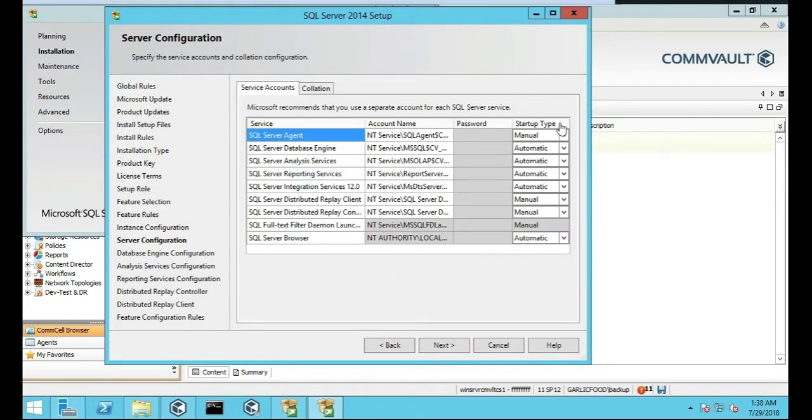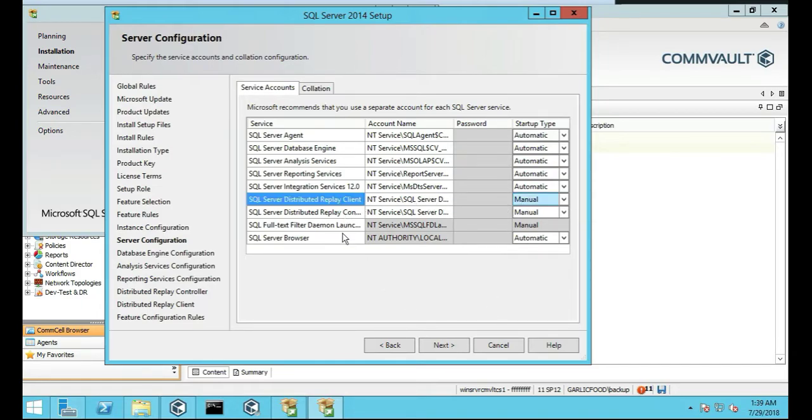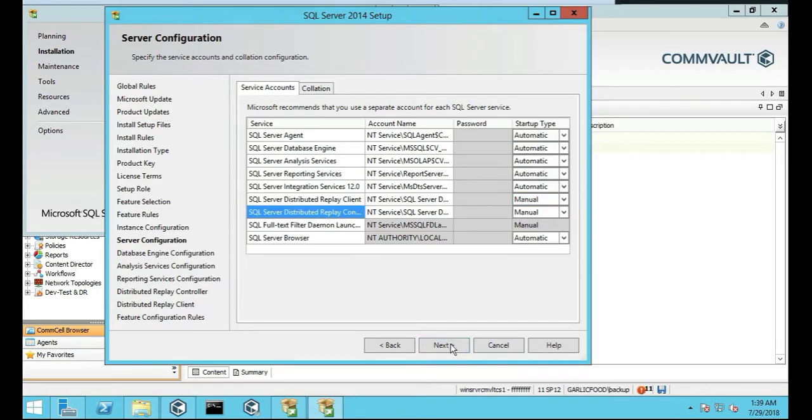Okay, we're going to change the SQL agent to Automatic, and the issue replay, we're going to leave those in Manual. That way they don't start. These two right here, this one and that one, we're going to leave those in Manual and we're going to push Next.